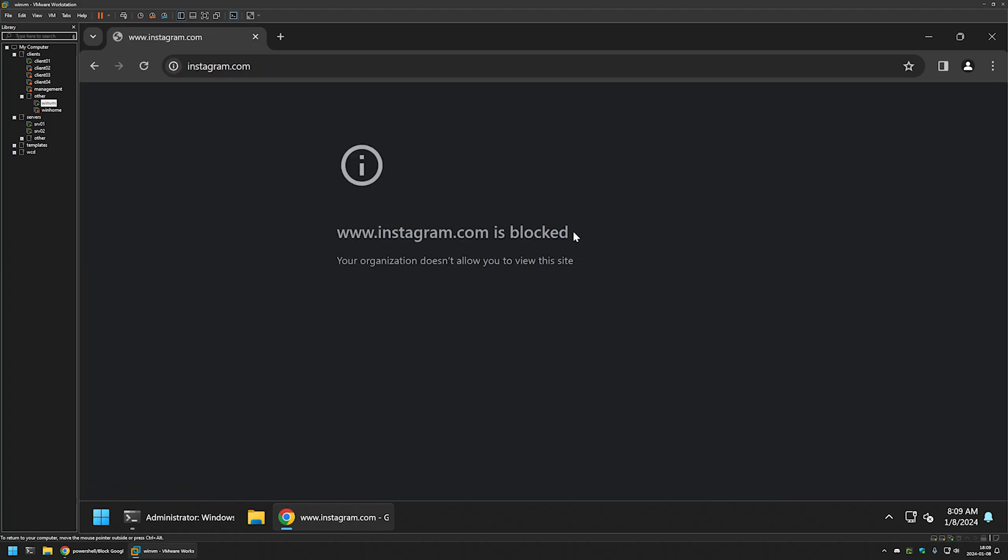That's it for blocking the URLs in Google Chrome. Now, if you want to unblock a URL, we need to go to Windows registry.